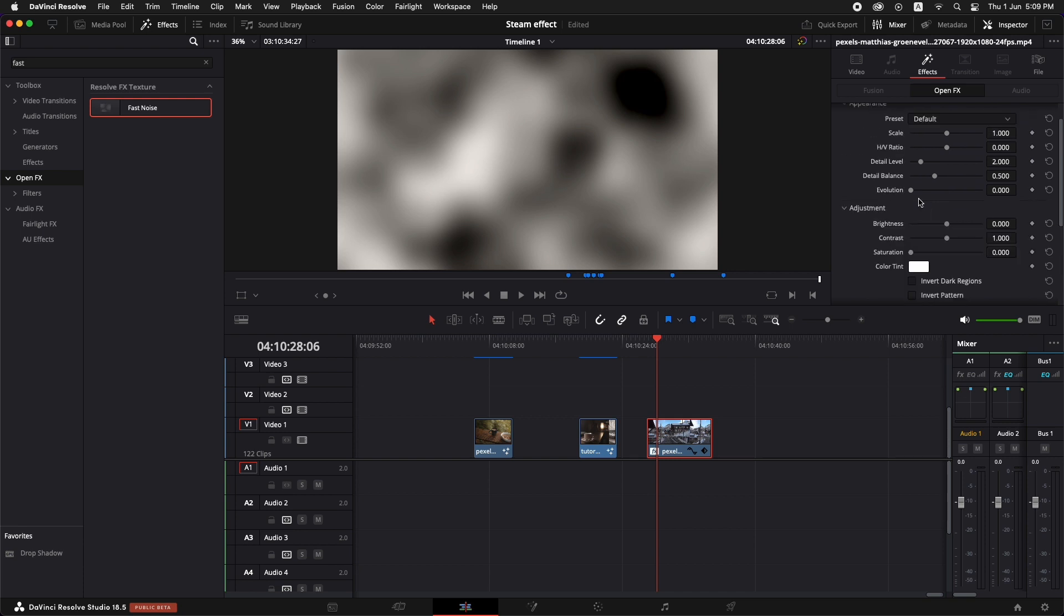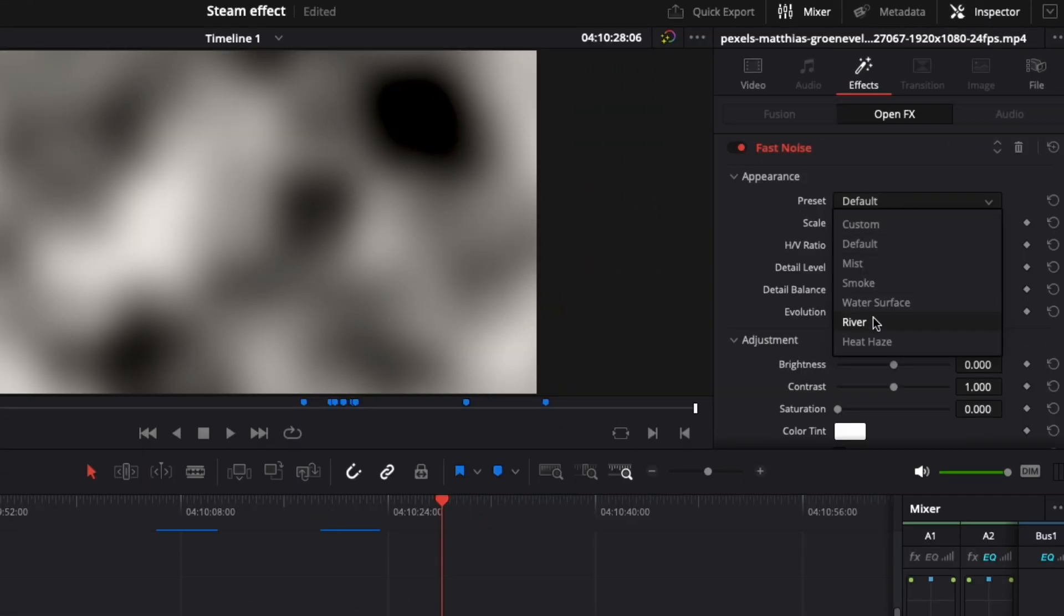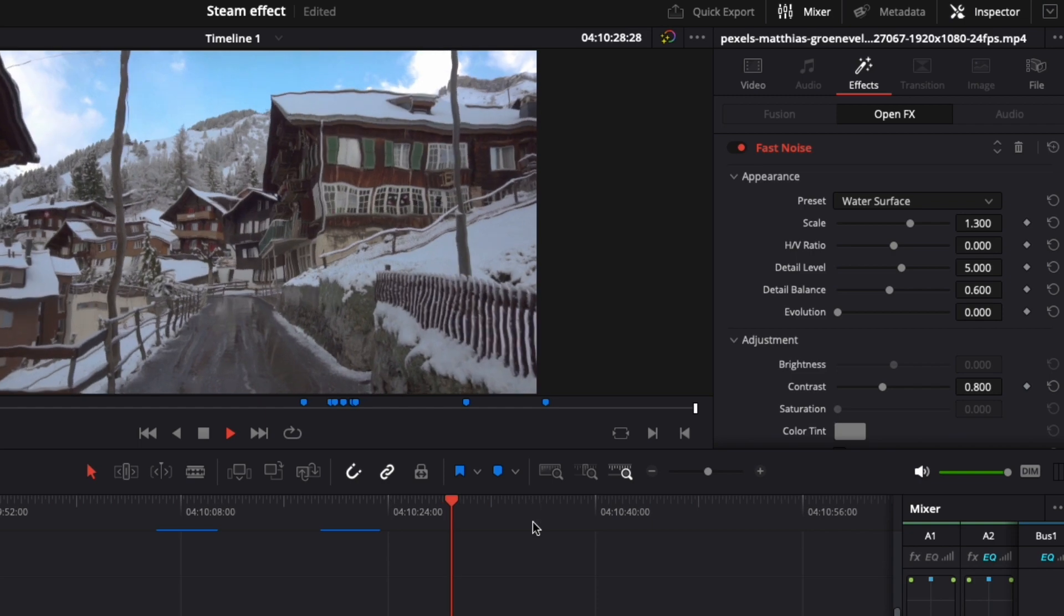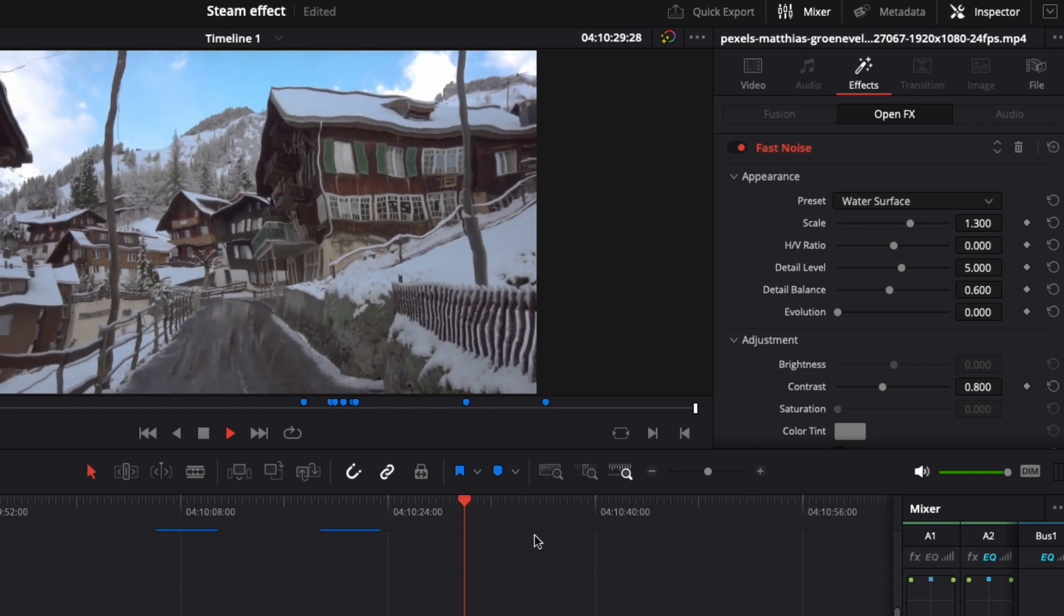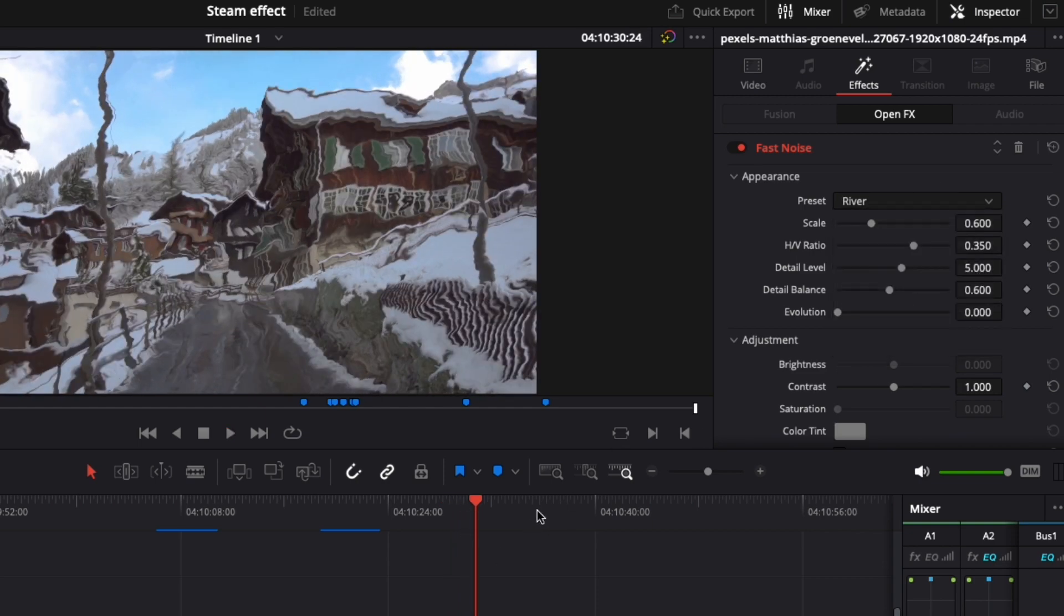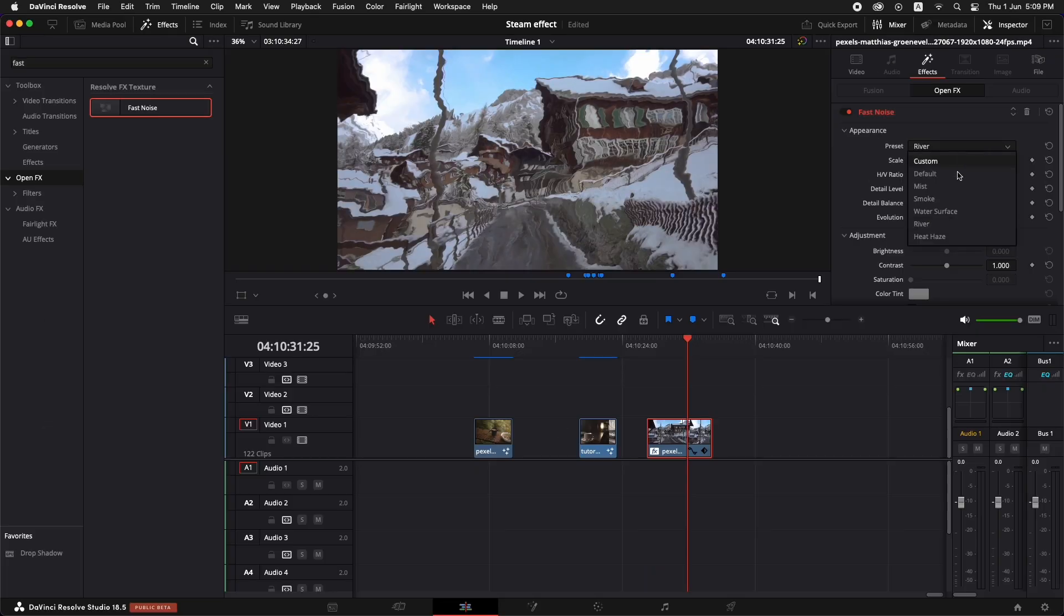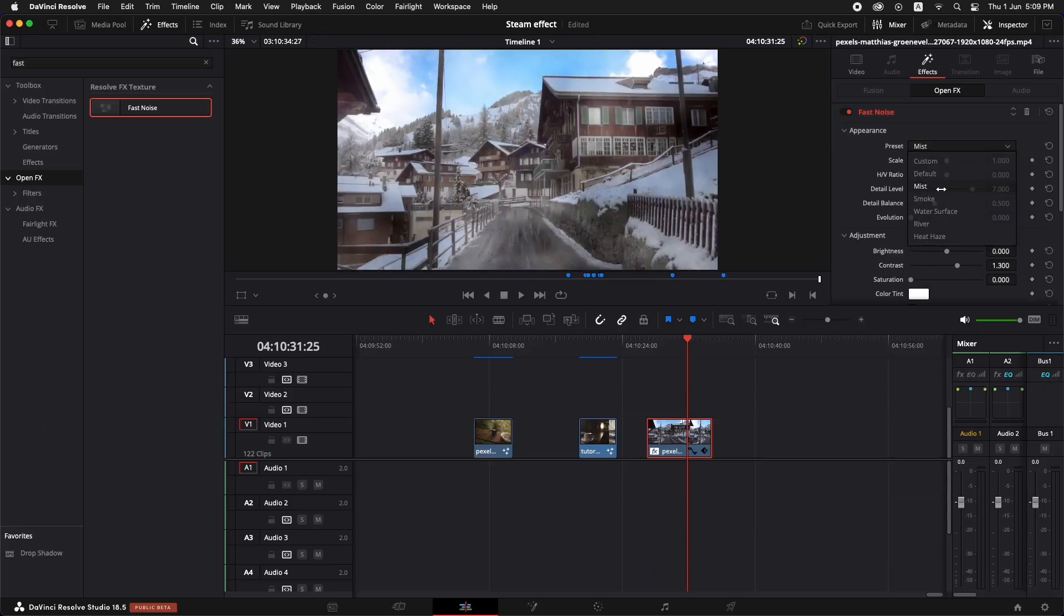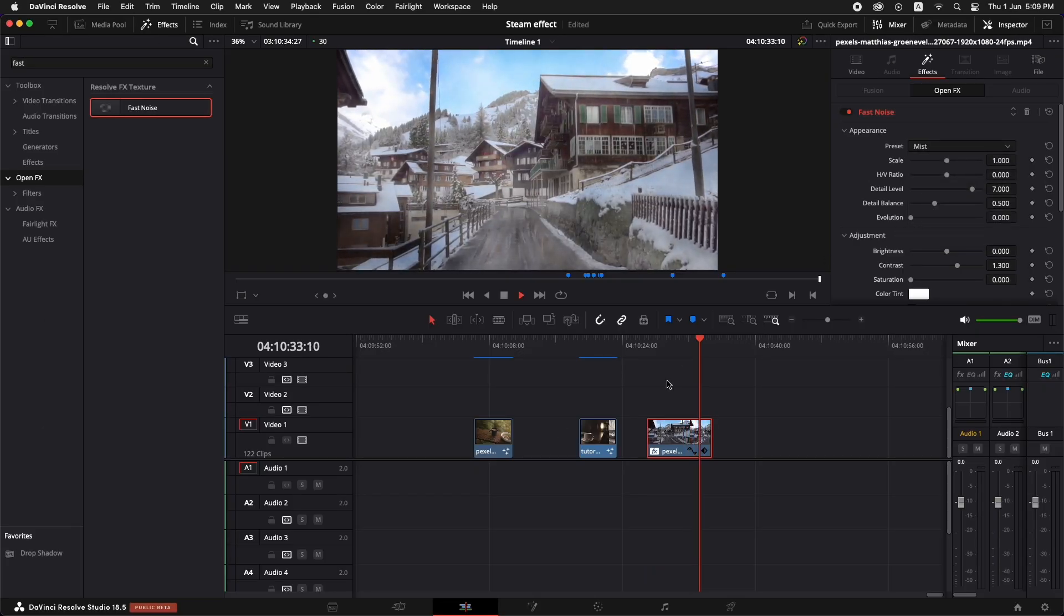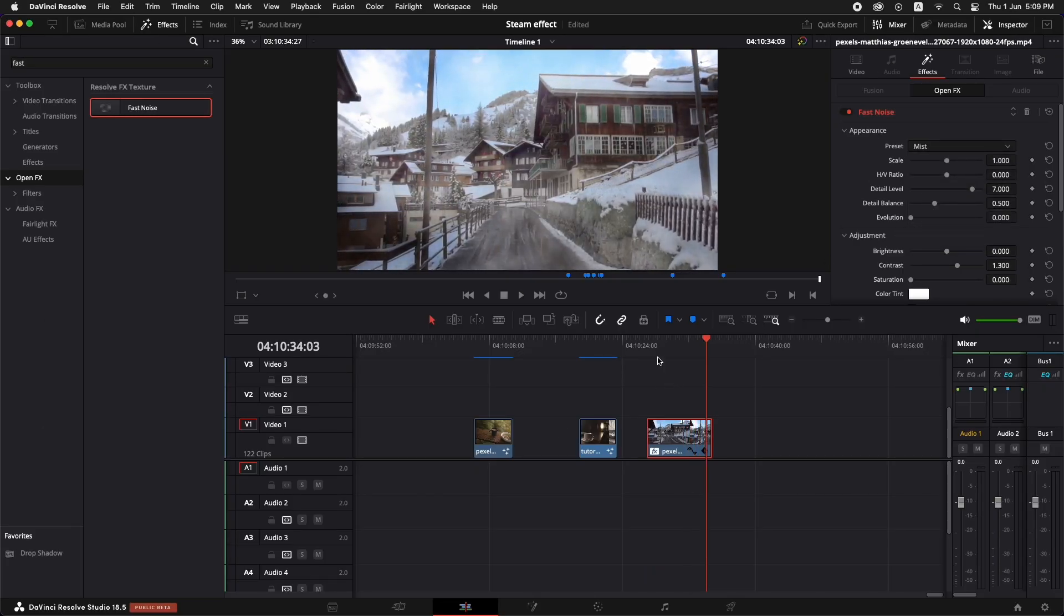So in the presets, we can go for something like a water surface. You can see it seems like a water surface and you have something like river and you have mist, a lot of things that you can add.